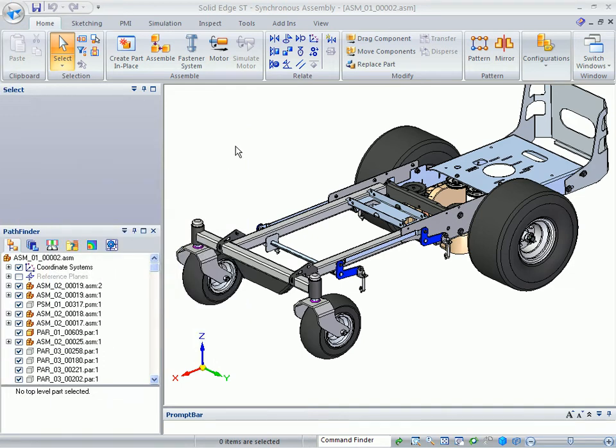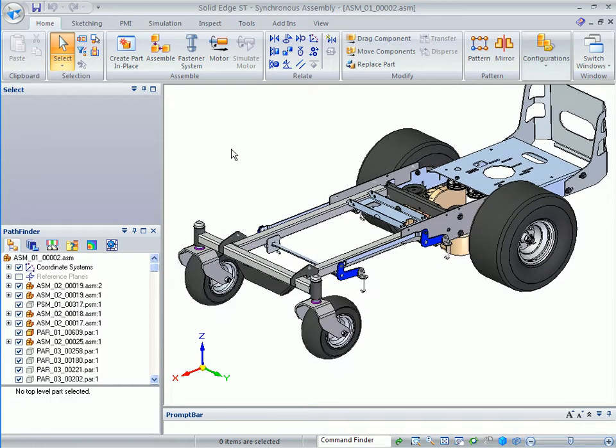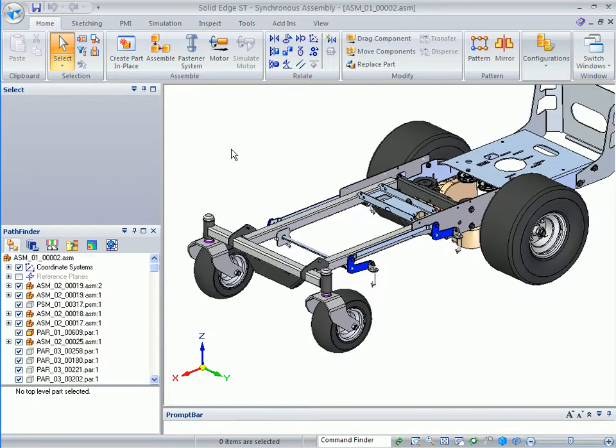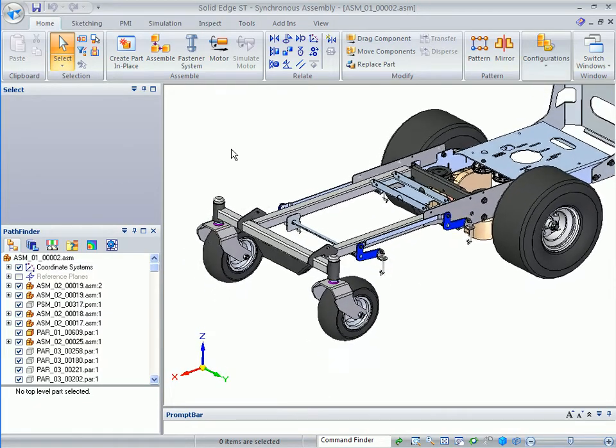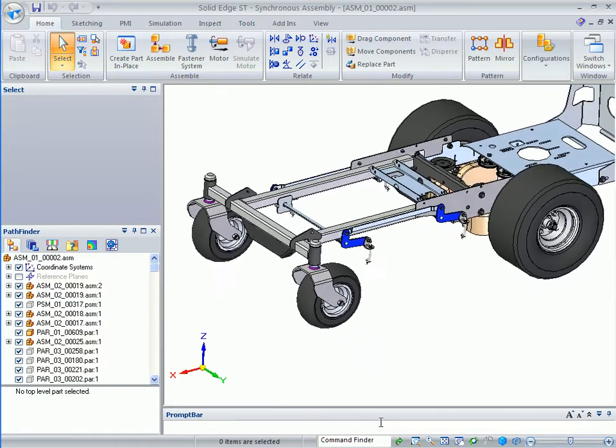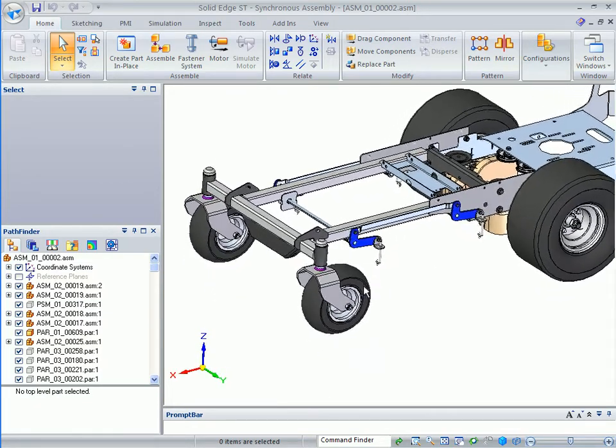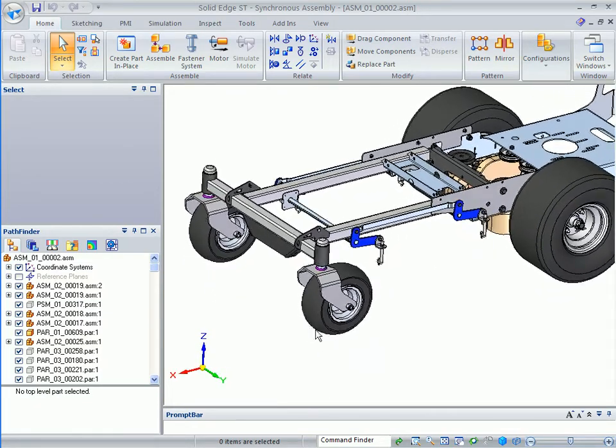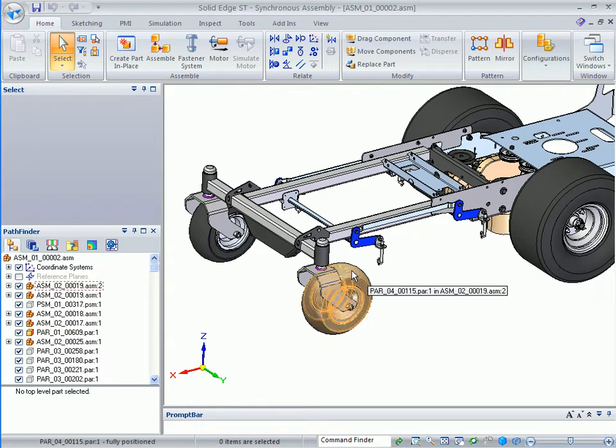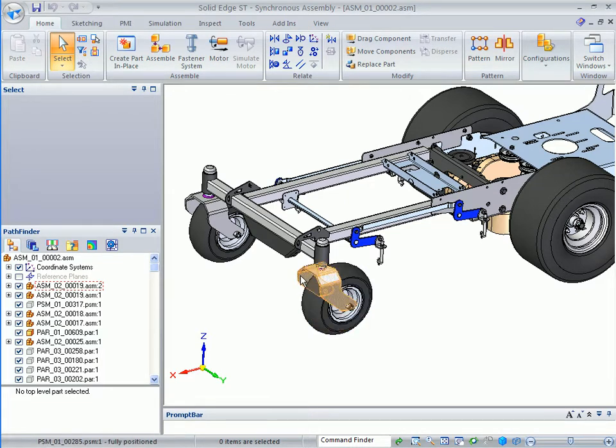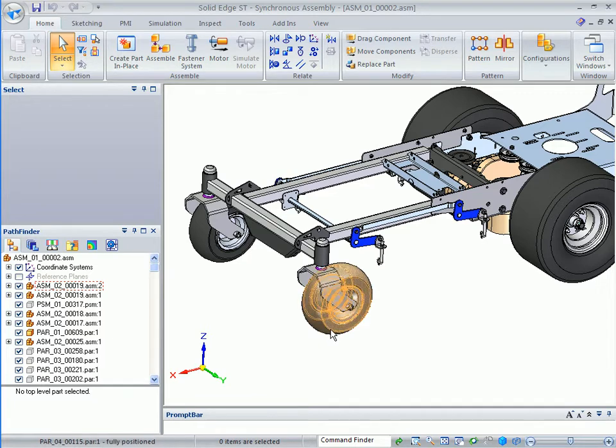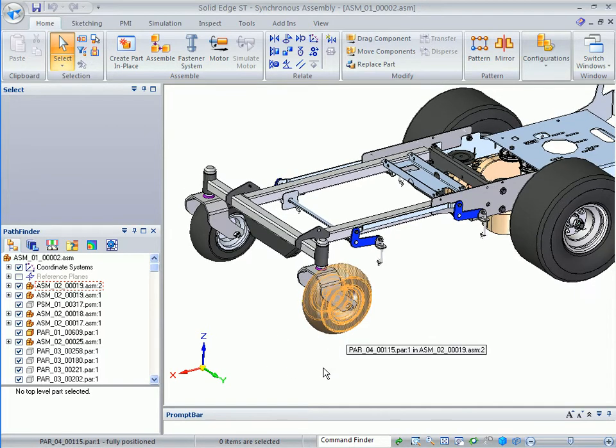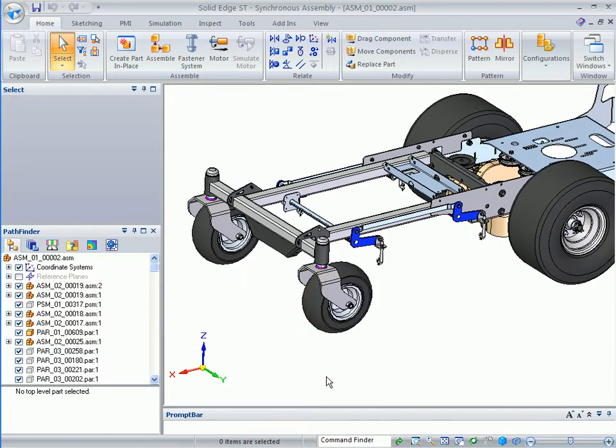The following is a short presentation to show Solid Edge synchronous technology for families of parts and families of assemblies to capture design intent. We've got a family of parts already set up for this tire with large, medium and small sizes. We're going to extend that so the bracket gets larger to accommodate the different tire sizes, keeping everything in position, and an FOA to tie all the pieces together.